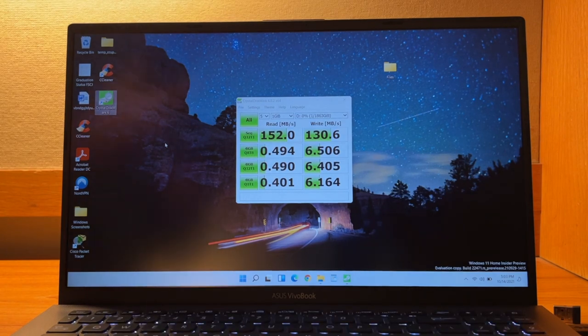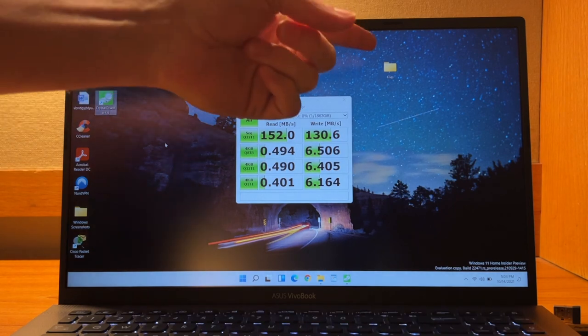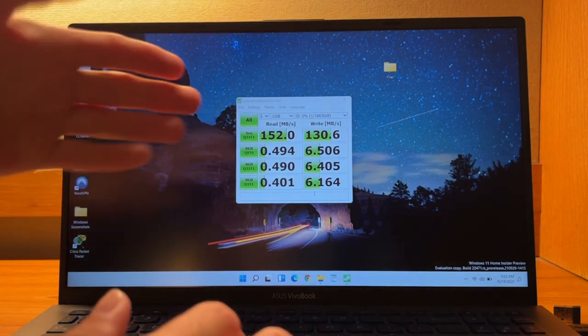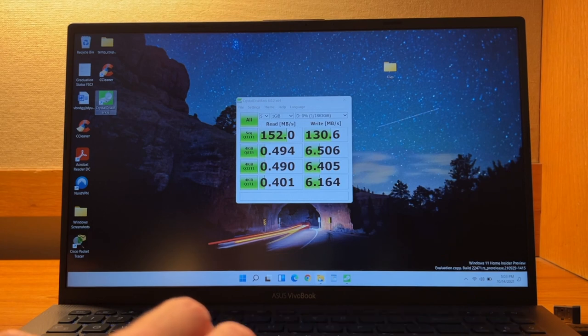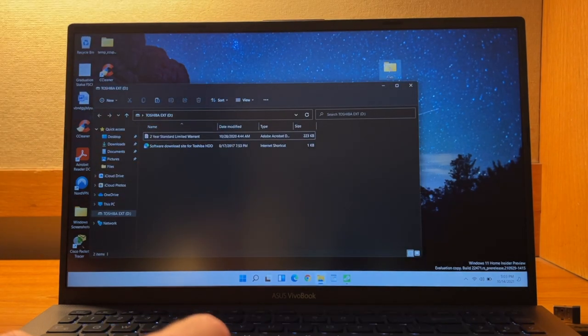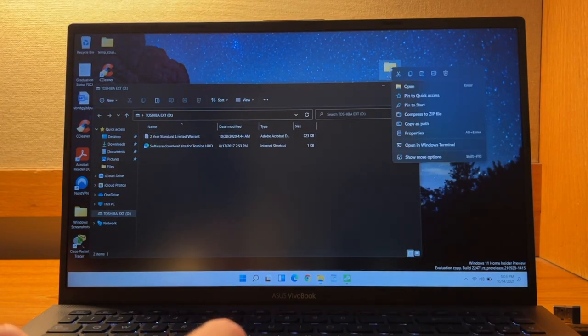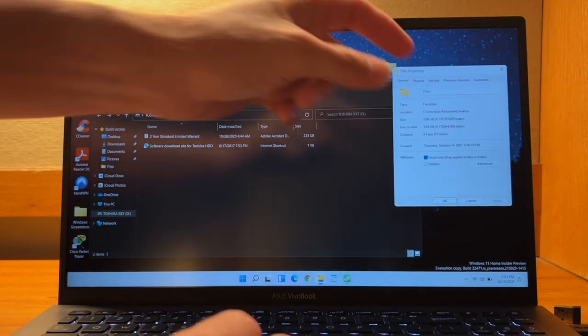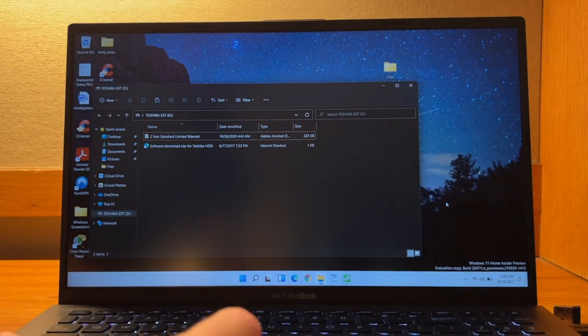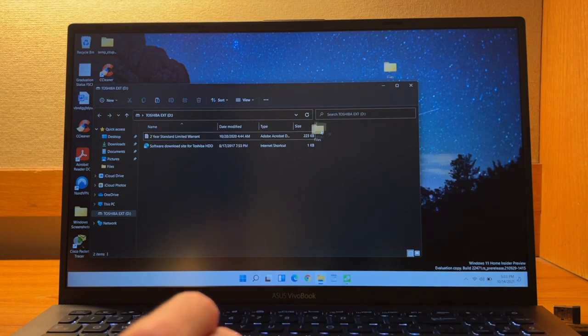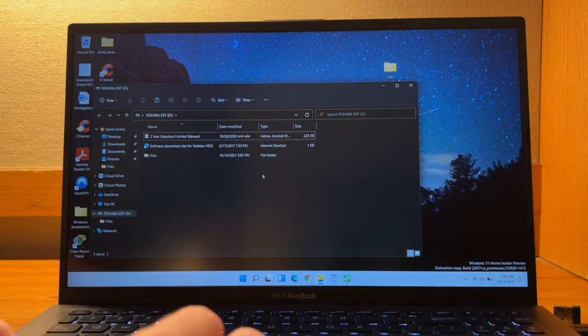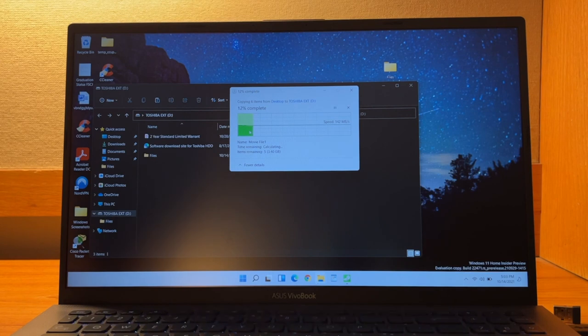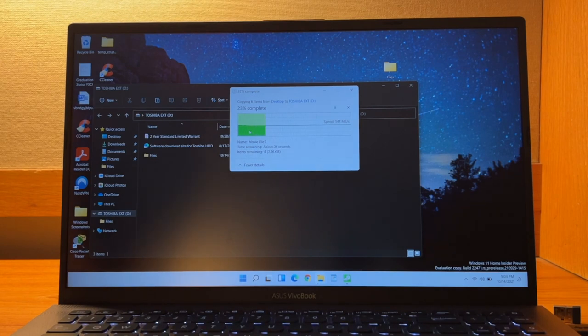So let's go ahead and actually test this out by moving some files over the drive and see how well that works, because this is a super scientific way of doing it. But we'll go ahead and open here. And I have a 3.89 gigabyte file folder here, as you can see. So we're going to just copy it over. And as you can see, we're getting 142 megabytes per second. So that's pretty good.